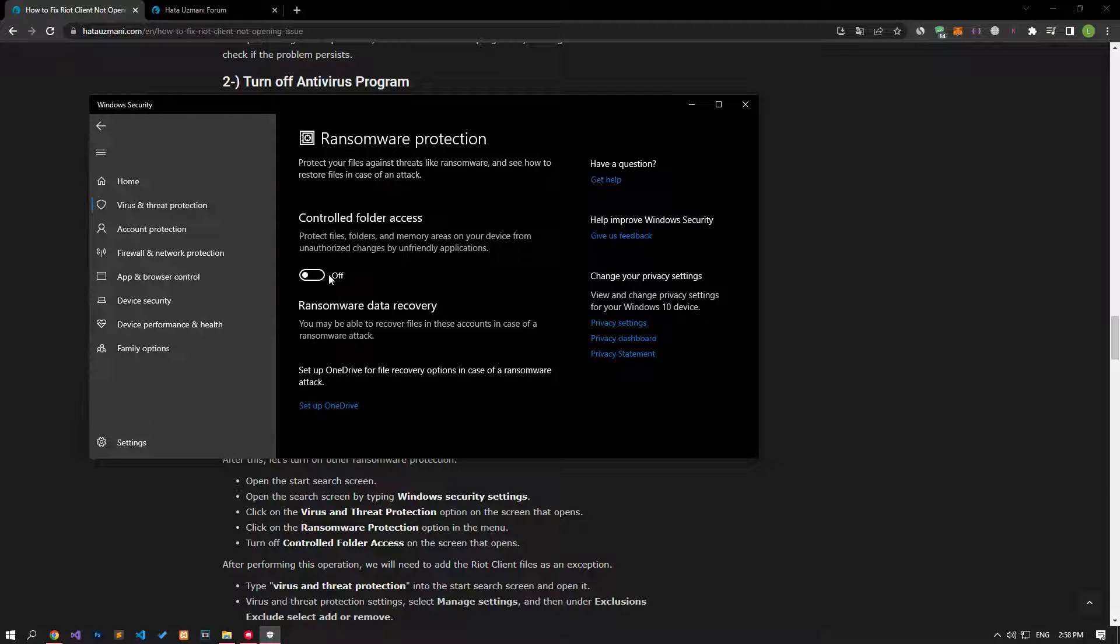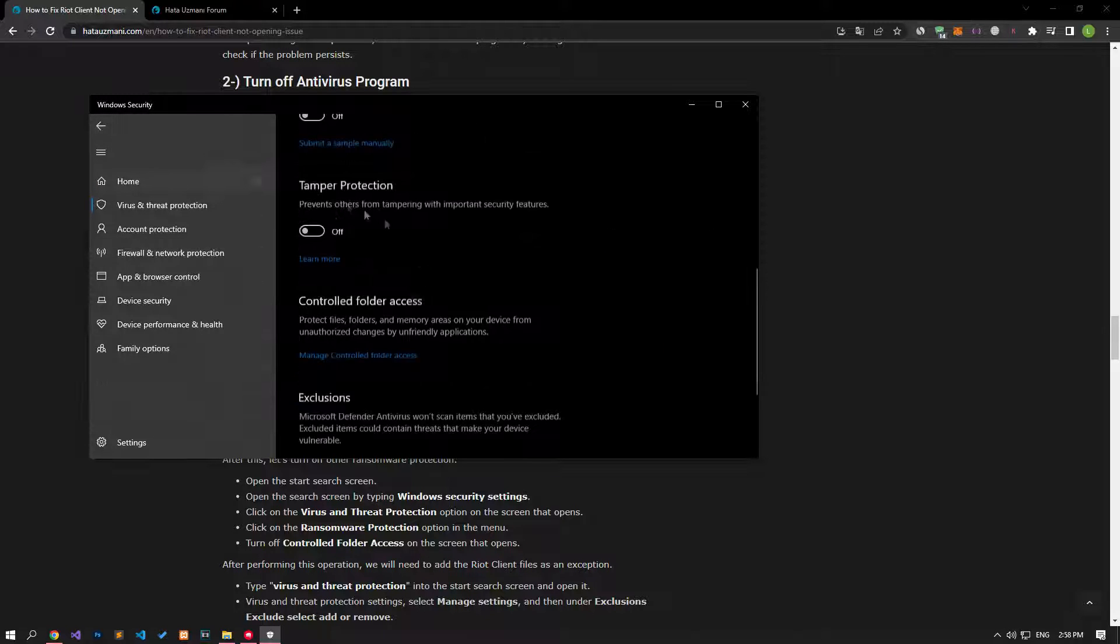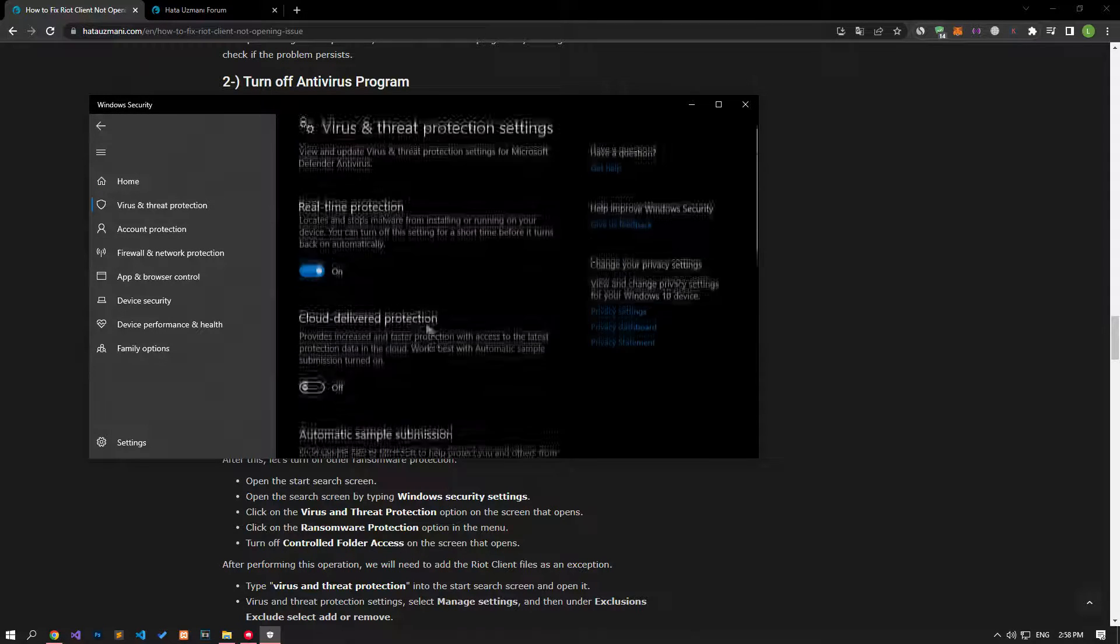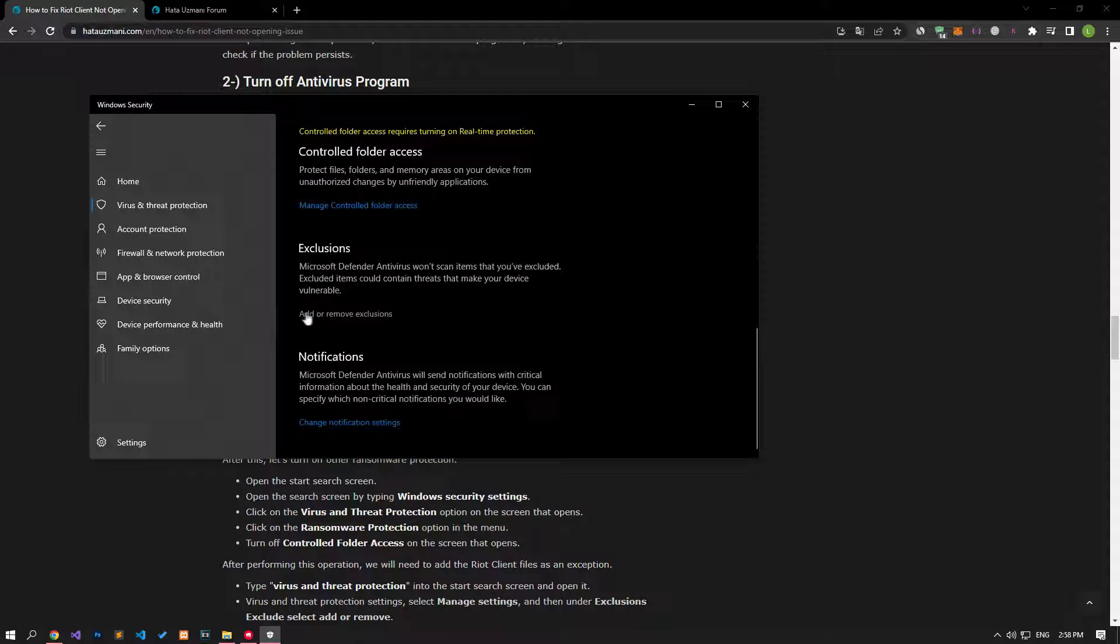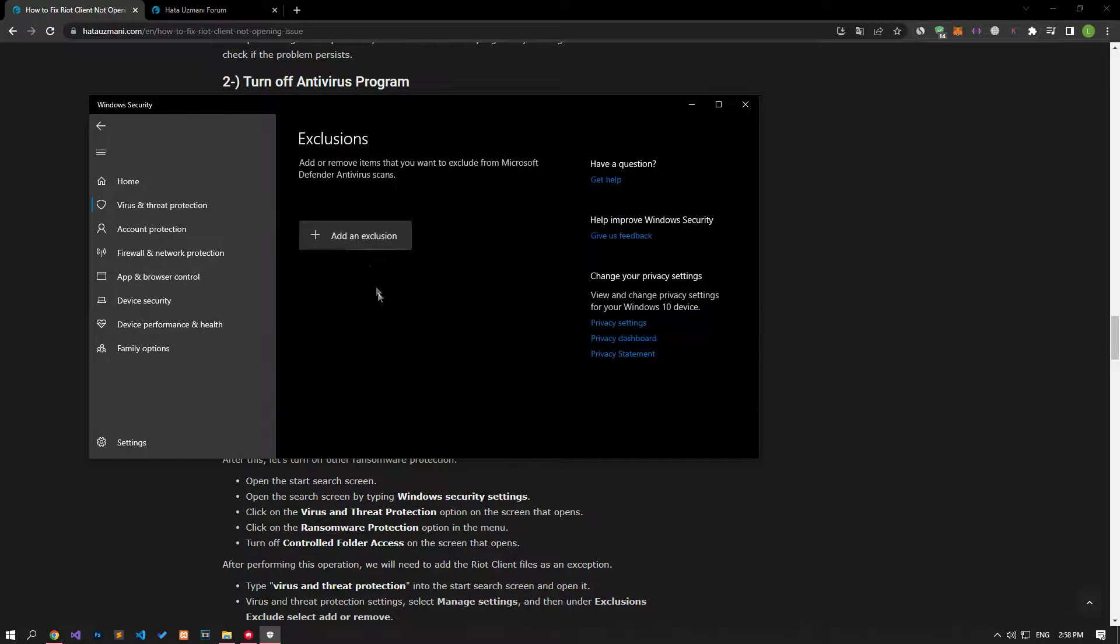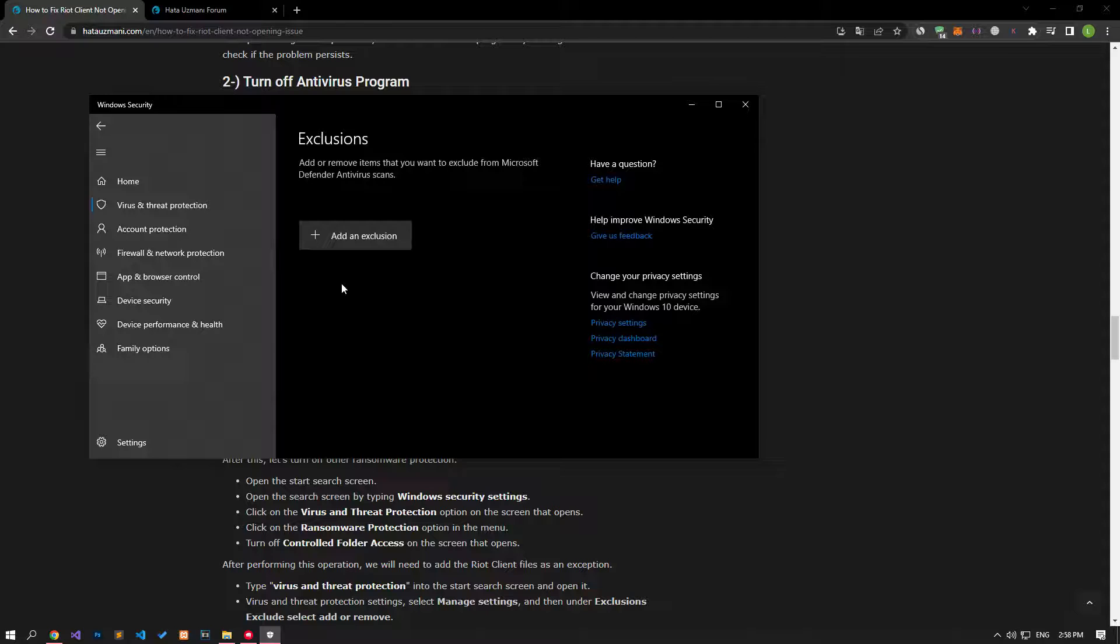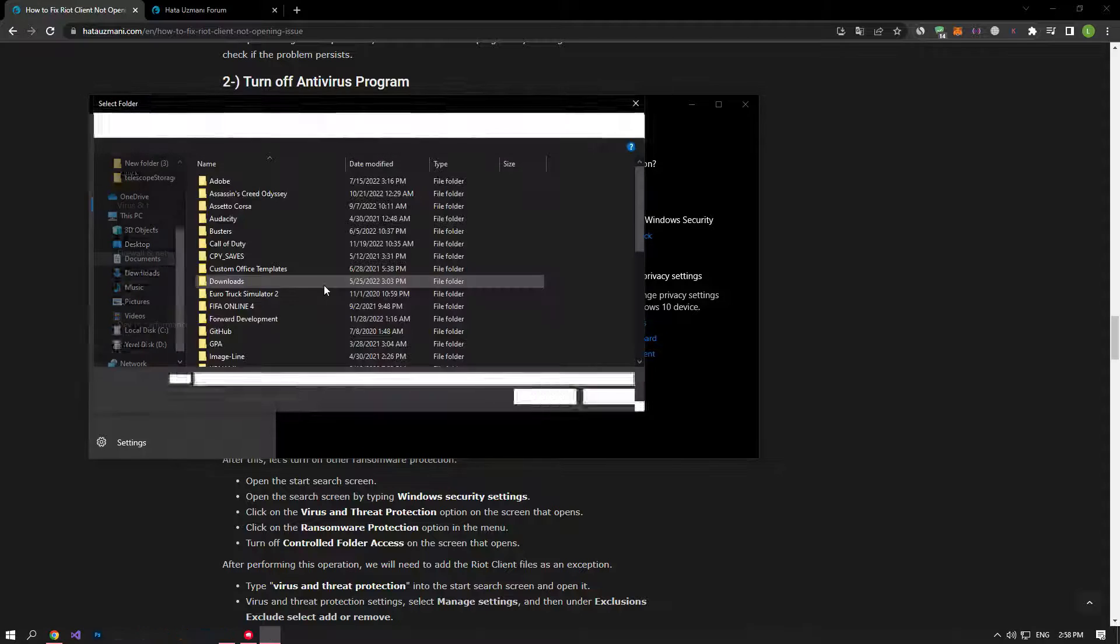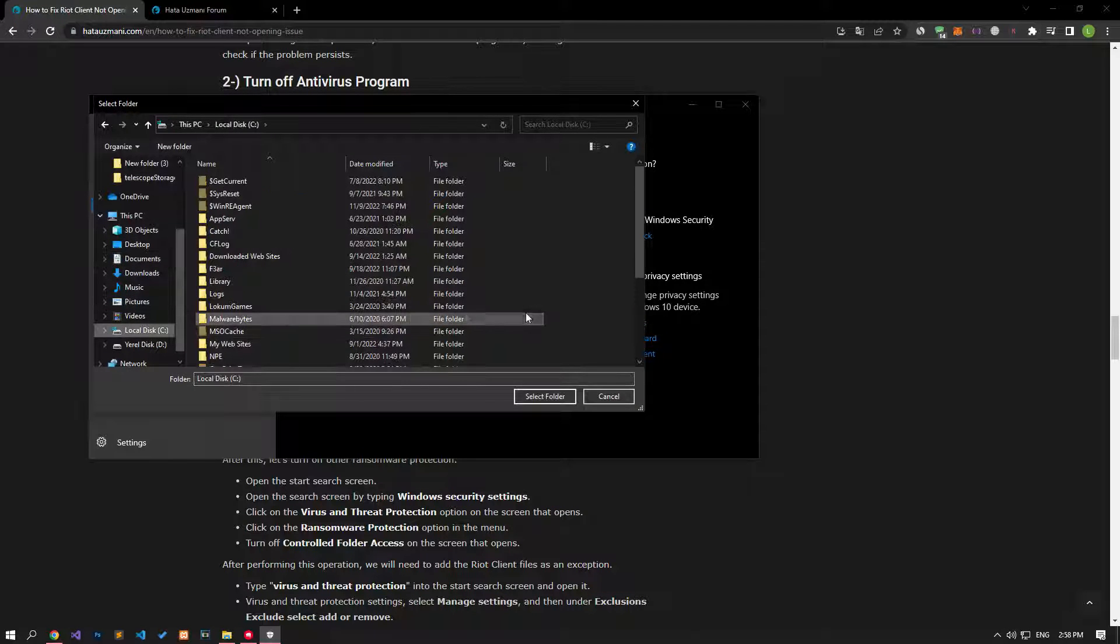After this process, let's disable the controlled folder access option and come back. Let's turn off the real-time protection that comes up and go down again and click on the add or remove exclusions option. Select the folder by clicking the add an exclusion option on the screen that opens, and select the folders where the Riot Client application is installed and save.